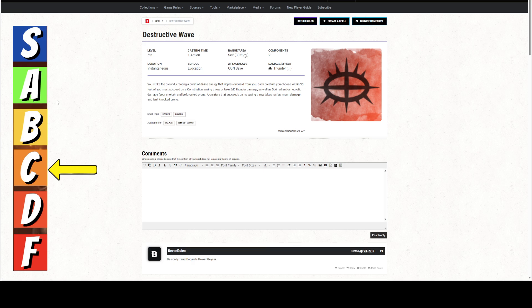So there is a time and a place for this spell, but it is extremely circumstantial. Alright, that's what I got for everybody today. I appreciate everybody tuning in, and I will catch everybody later.